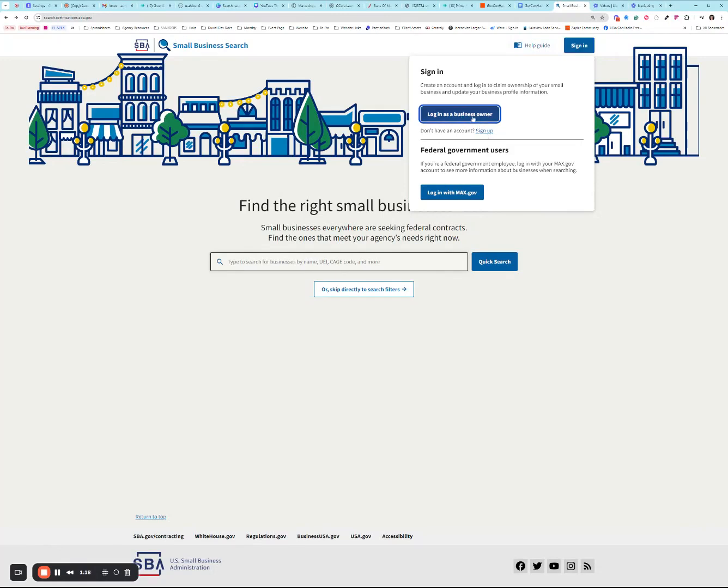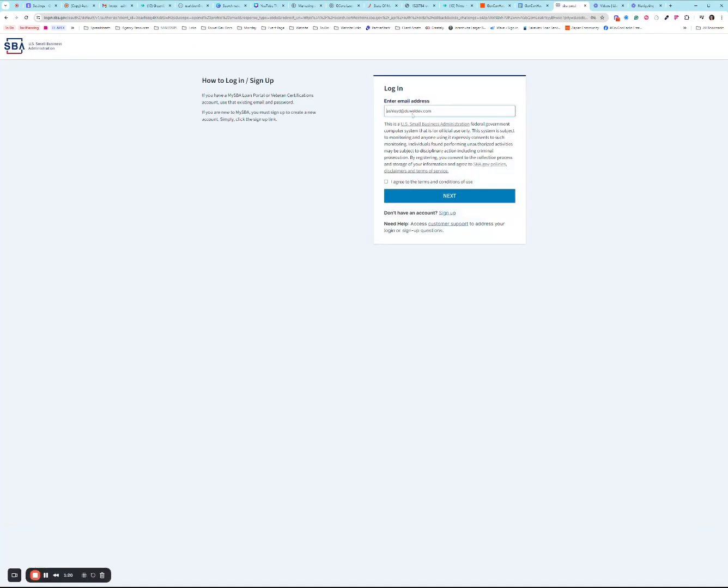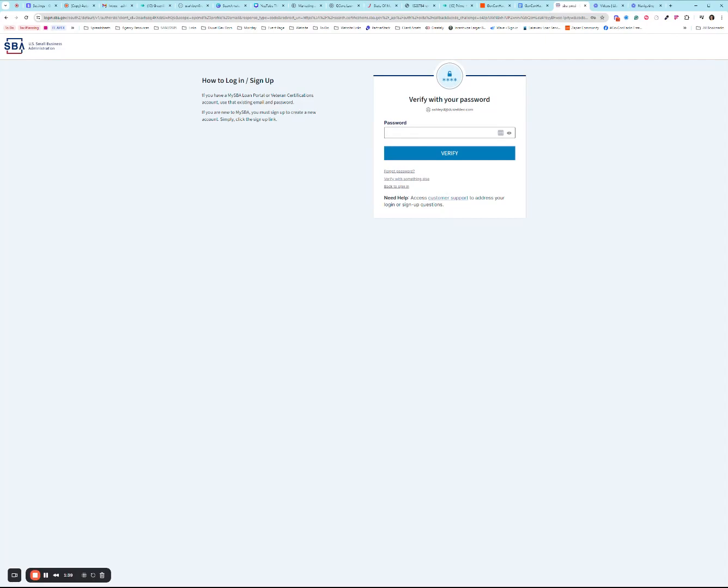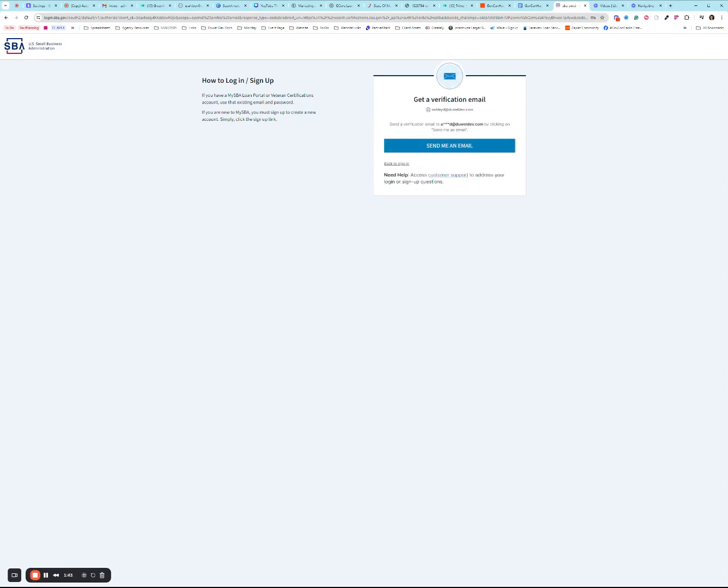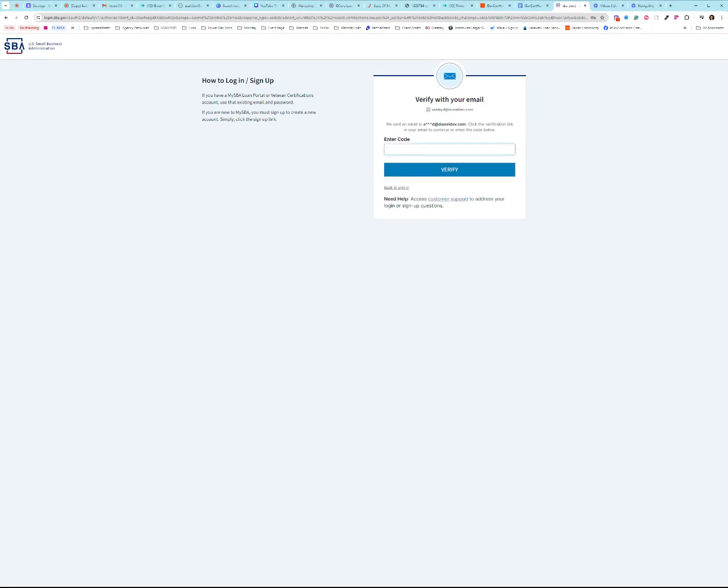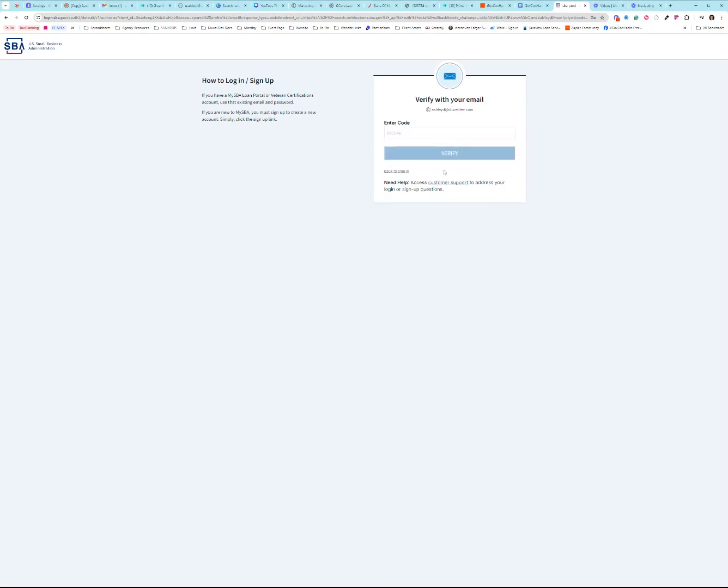I'm going to go ahead and log in as a business owner. If you have an existing account in the new unified certification portal at certifications.sba.gov, this information should fill in for you. This should all look familiar. Go ahead and click next. You will enter in your password and do your multi-factor authentication. Bear with me one moment while I retrieve this login code from my inbox. And we're going to pop it in the box there.